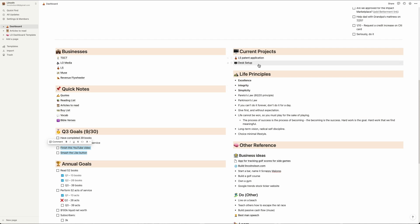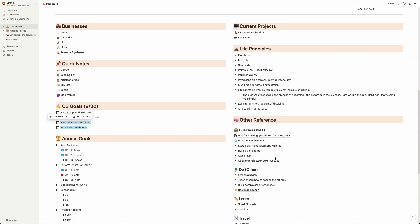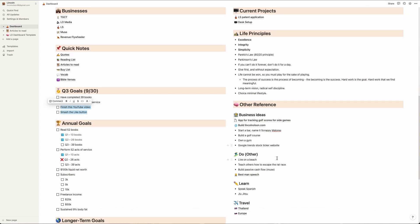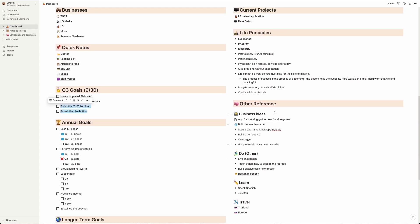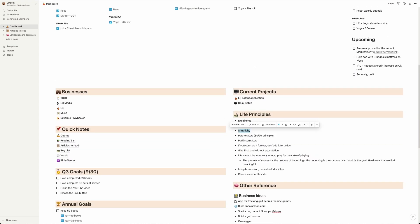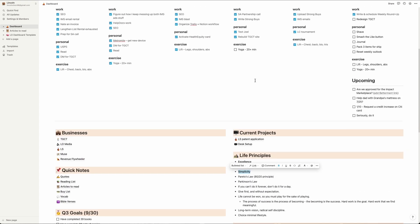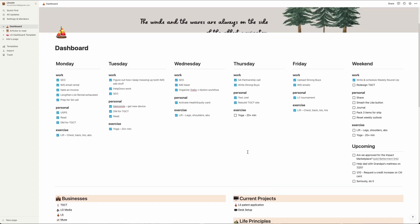Down the right-hand column, I have Current Projects, Life Principles, and a blanket Other Reference section. Current Projects are things I'm working on right now that may or may not be related to one of the business categories, and Life Principles is just another list. Like my goals, I just want to keep these in front of me. Look at number three, simplicity. That's it. That's my complete dashboard.